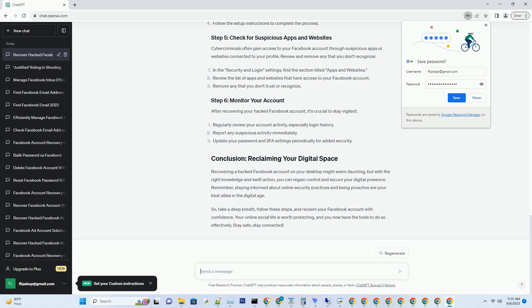Run a security checkup. Facebook provides a handy security and login feature that allows you to review recent logins, active sessions, and any unrecognized logins. This can help you identify the source of the breach.